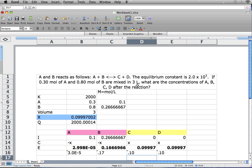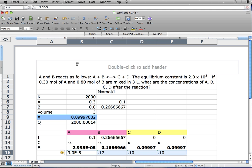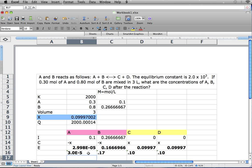There we have our answer. The question asked for the concentrations of A, B, C, and D after the reaction, and here we have our answers along with our sig figs. One thing to remember is that in this case our K value was 2,000. This whole process works for big K values such as 2,000. It may not work for values such as 2.0 times 10 to the negative 10th or any smaller number.